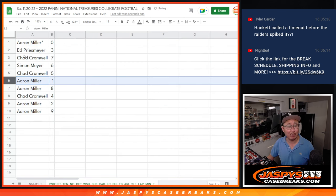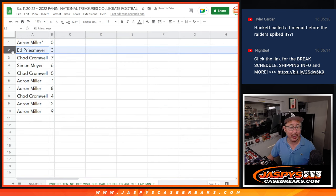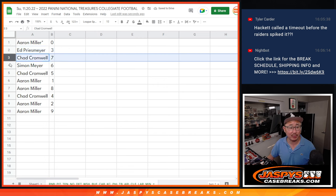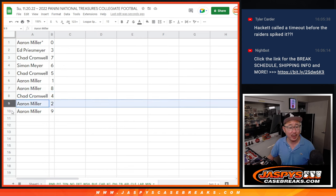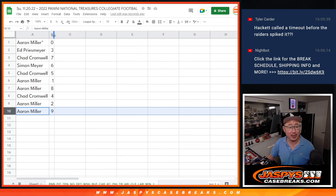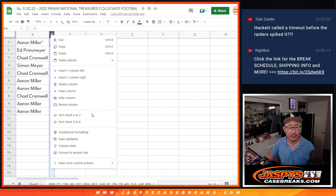But 1 still gets live 1 of 1s. Your bases are covered, Aaron. There you go. Ed with 3, Chad with 7, Simon with 6, Chad with 5, Aaron with 8, Chad with 4, and Aaron with 2 and 9.